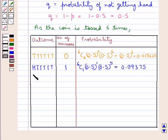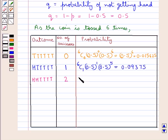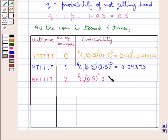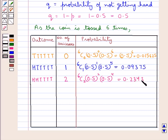The next case has 2 heads and 4 tails. The number of successes is 2, and so the probability is given by 6C2 into 0.5 to the power 2 into 0.5 to the power 4. This equals 0.234375.